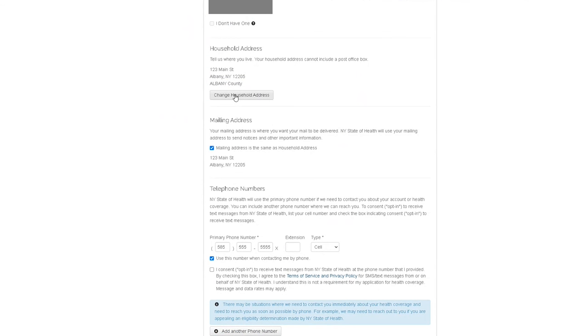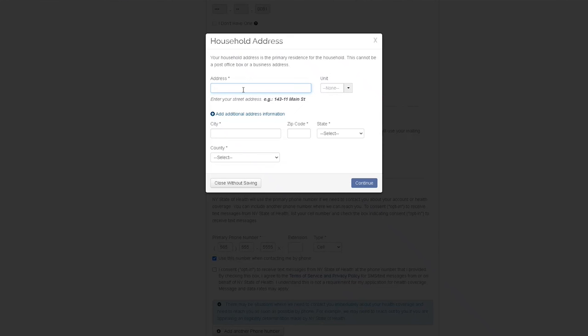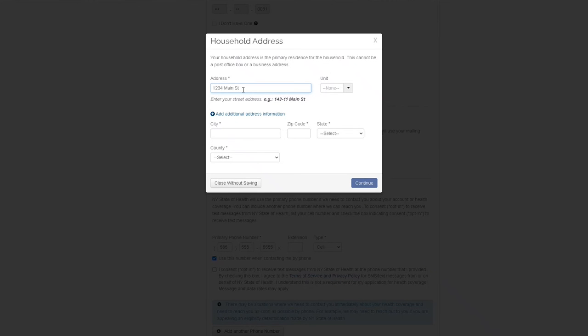Scroll down to household address and click change household address. Enter your new address here and select continue.